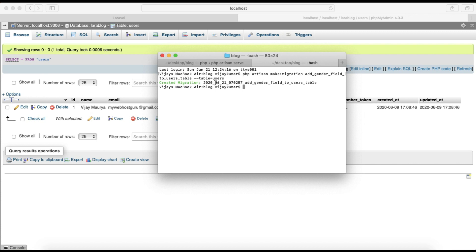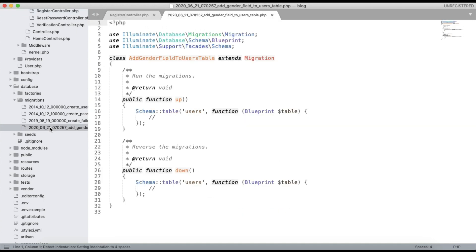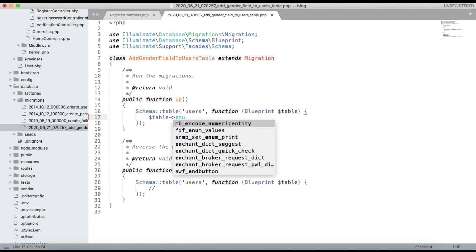You can see the migration is created. If you go to your editor you can see the migration file: add_gender_field_to_users_table.php has been created. We can now add the column definition — use $table->enum() for the gender field.